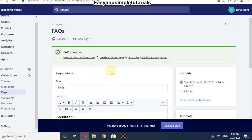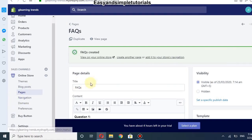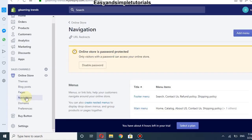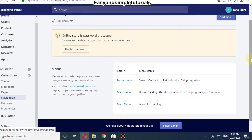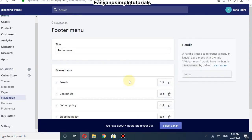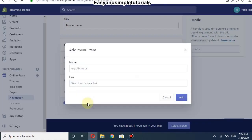The page has been created. You can view it on your online store, create another page, or add it to your store navigation. Since it has not been added to the navigation yet, I will click on Navigation and select the Main Menu.